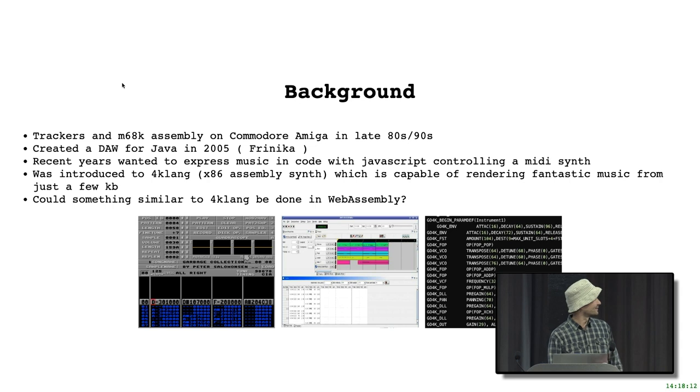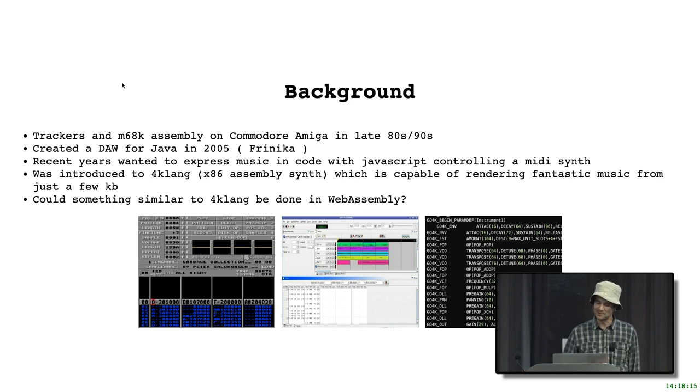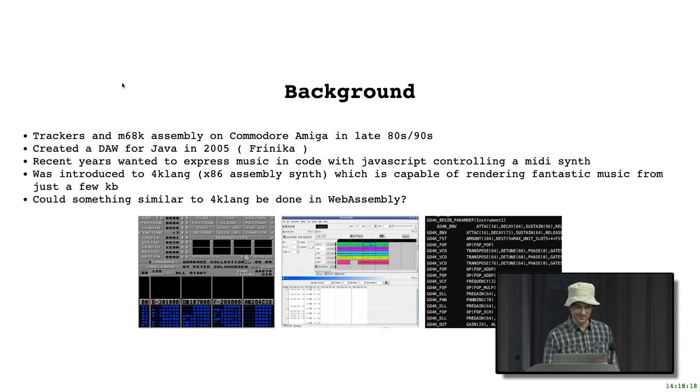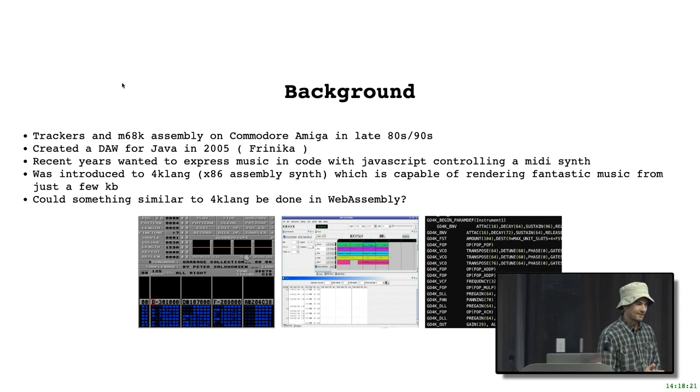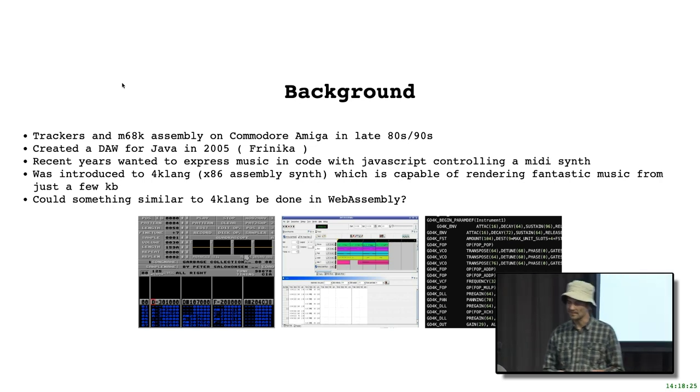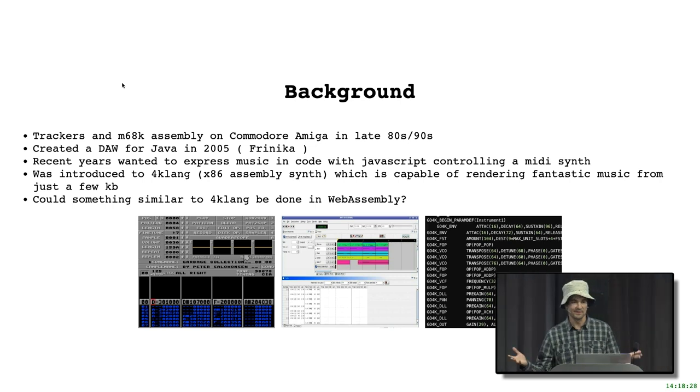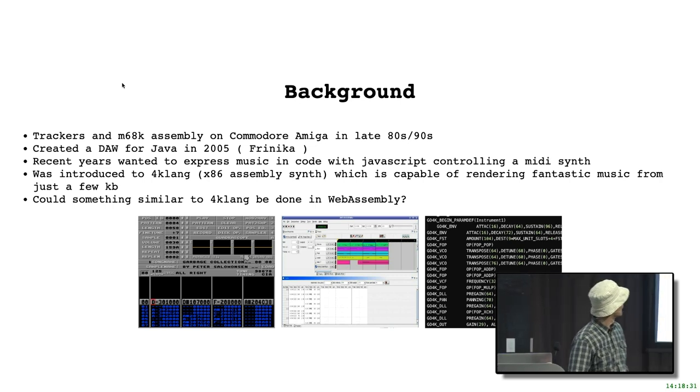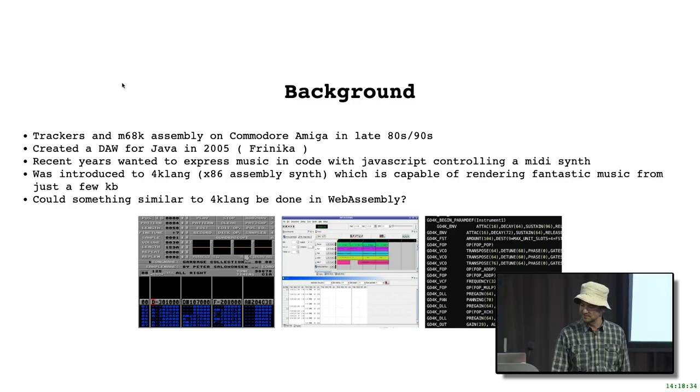It's good to have WebAssembly that is kind of a low-level assembly language, getting back to those roots. In 2005, I tried to create something similar with Java because it had promised portability, and I created this digital audio workstation called Frinica. It worked very well with lots of open-source contributions. But it doesn't run in the browser - Java applets are no longer, and it was a desktop application, which is what Java is limited to.